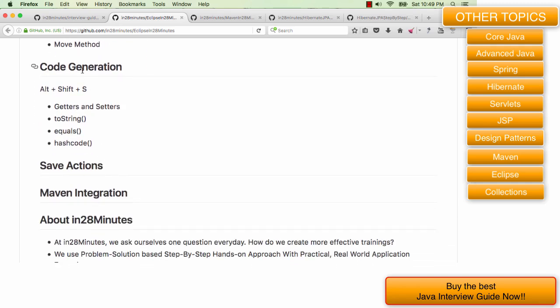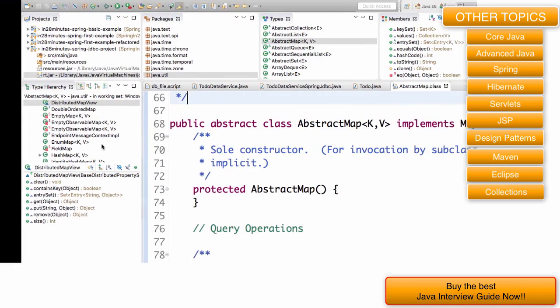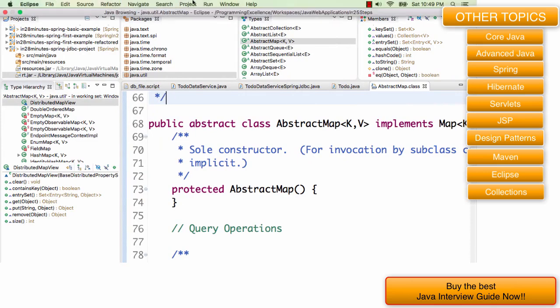There are a lot of other shortcuts and refactoring things as well. You have alt shift R, alt shift M to extract a method, alt shift L to extract a local variable. You can change the signature of a method, you can move a method from specific place to another specific place. We also looked at code generation in the introduction. We generated getters and setters, we can equally generate toString, equals, and hashCode as well.